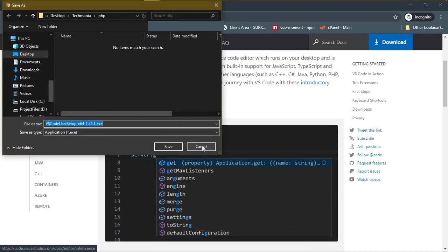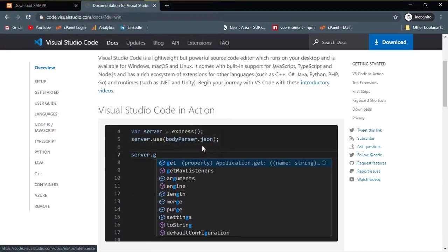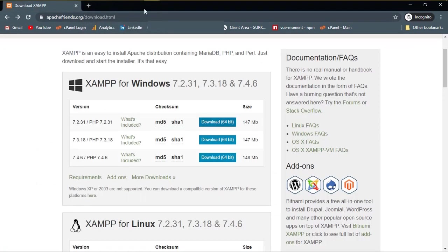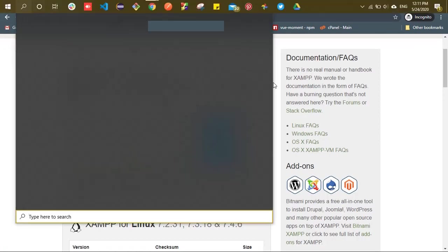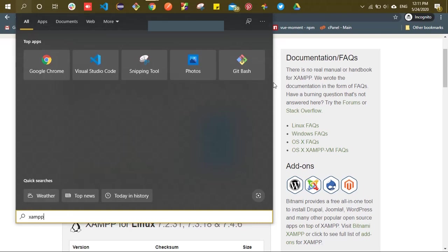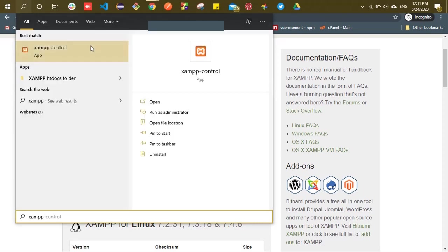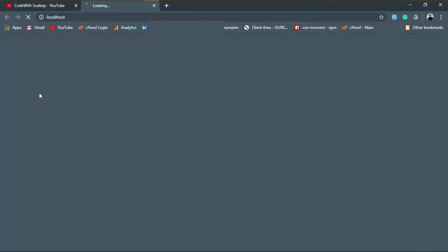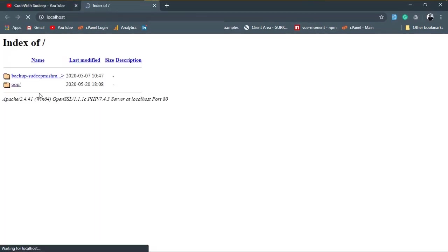Once you have installed XAMPP successfully, search for XAMPP and open it. This may take a while. Yeah, this is the control panel of XAMPP. Now start the Apache server and click on the admin tab. This will open a XAMPP dashboard on browser.